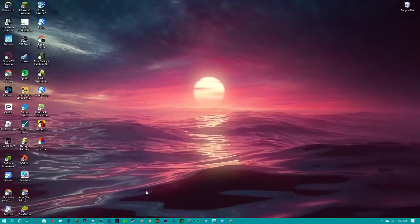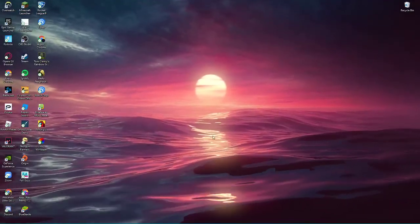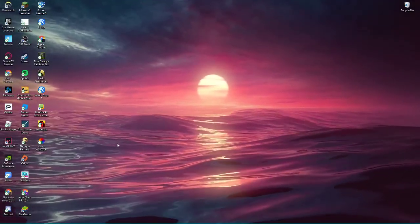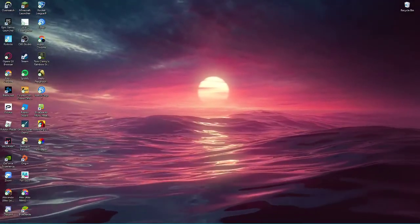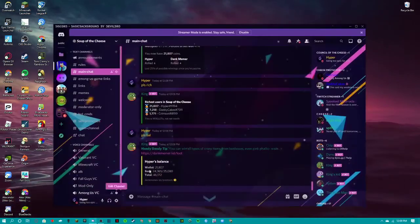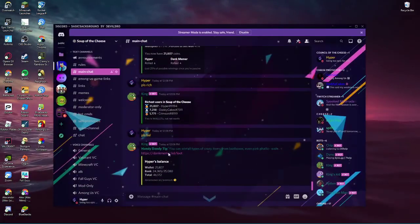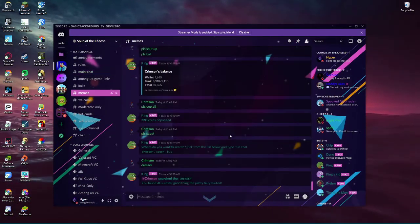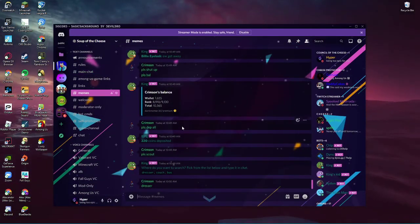Hey guys, welcome back to another video. Today I'm going to be showing you how to get your Discord looking like this.